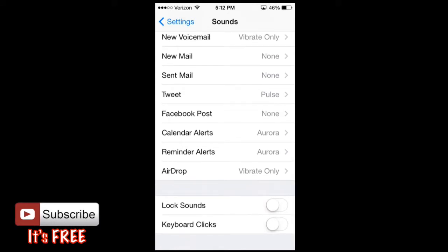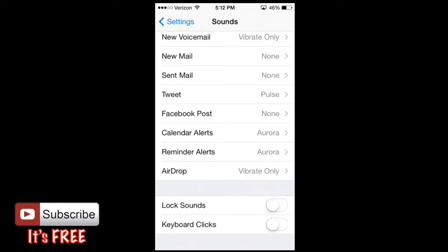And at the very bottom here you have lock sounds and keyboard clicks. It's actually another little item that could actually save your battery life. But you can change these, turn these on or off. Basically lock sounds is when you put your iPhone to sleep or close it down or lock it down. It'll make that clicking sound like as if it's locking in. Then also the keyboard clicks. This is when you're typing. You'll have the little keyboard sounds. For example let me show you this.